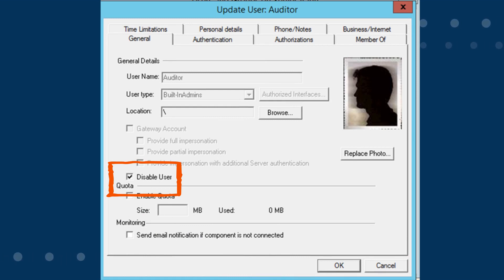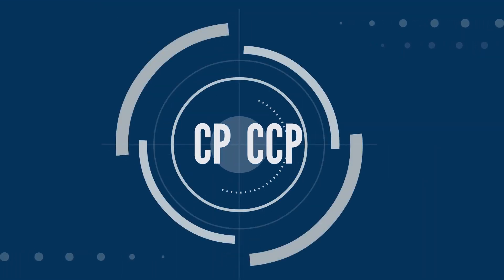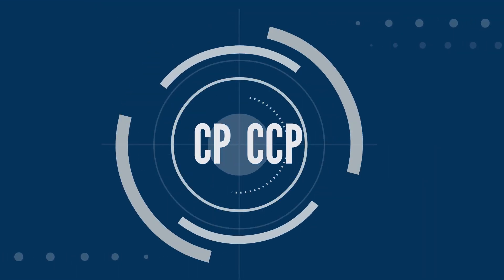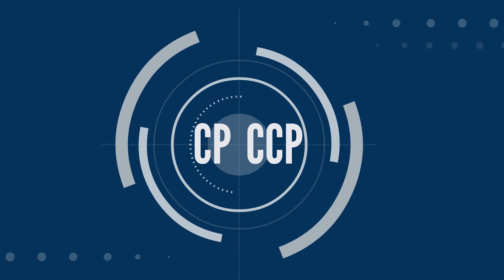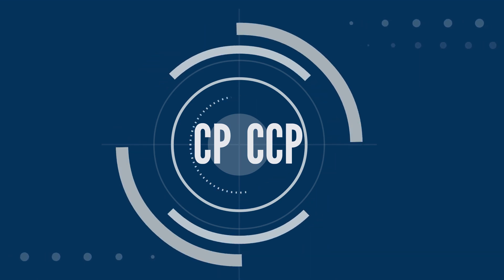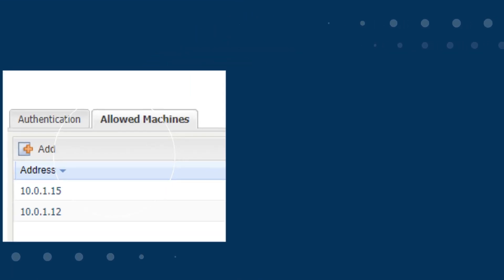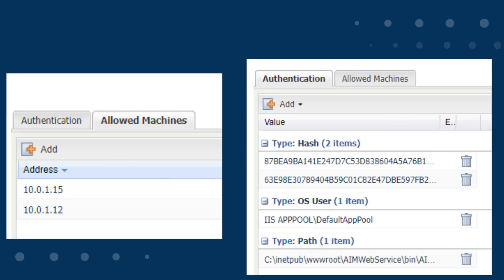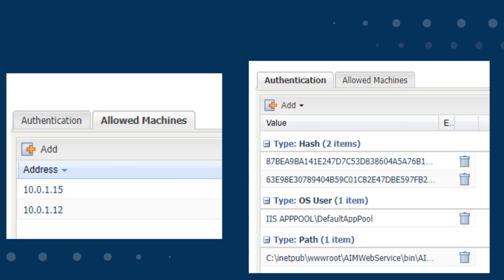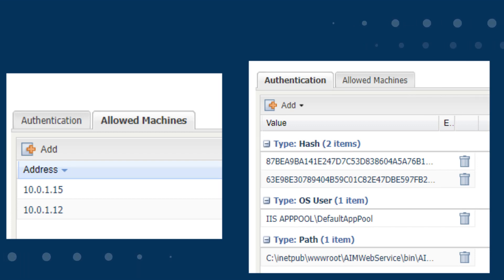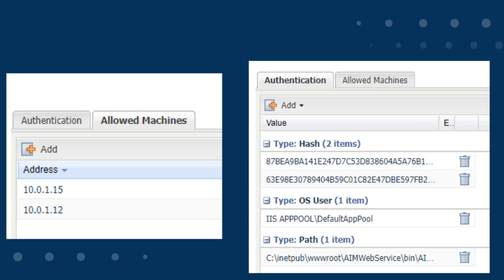When using the Credential Provider or the Central Credential Provider to remove hard-coded credentials from your scripts, you can use attributes such as allowed machines, path, OS user, or certificate to authenticate the user to the script. In this way we can ensure that the script is being run by the right person from the right machine. We also want to ensure that the CCP itself is locked down.